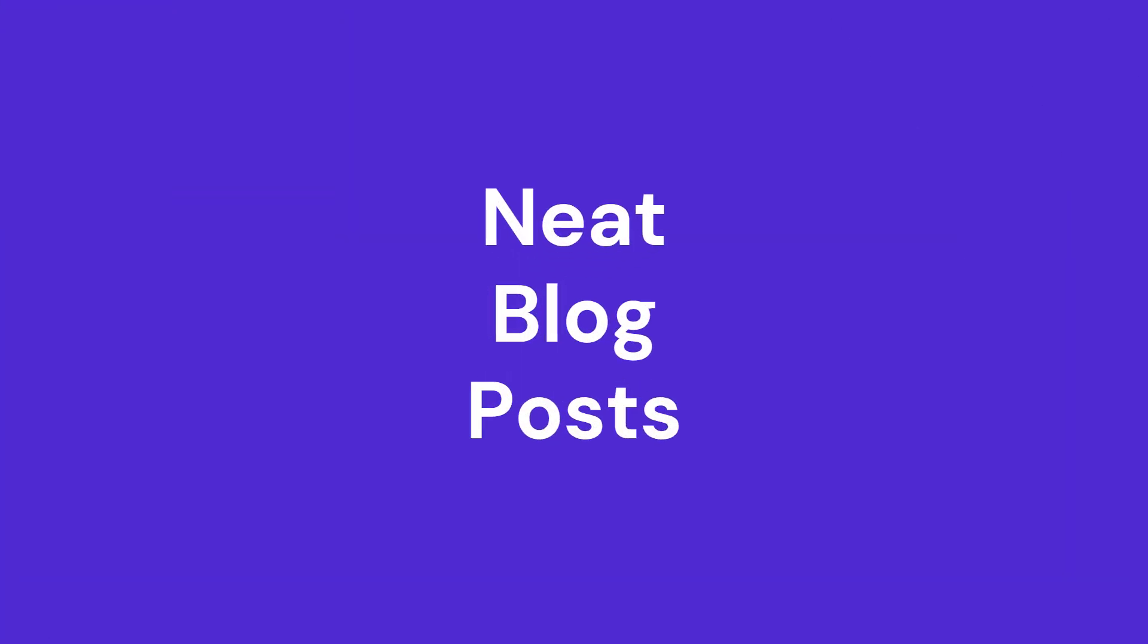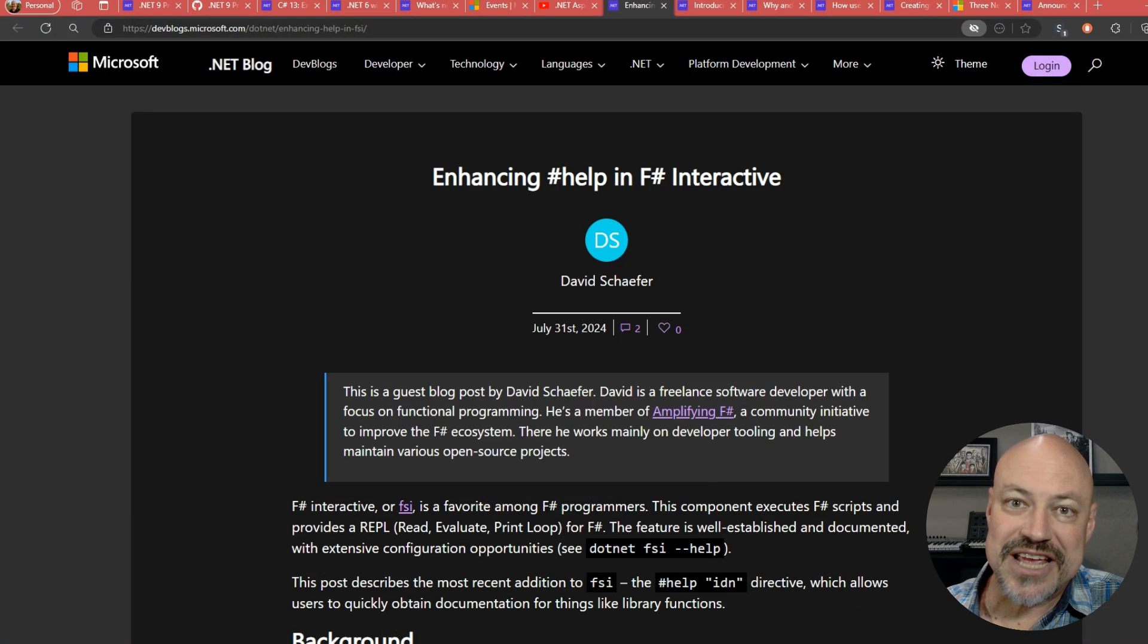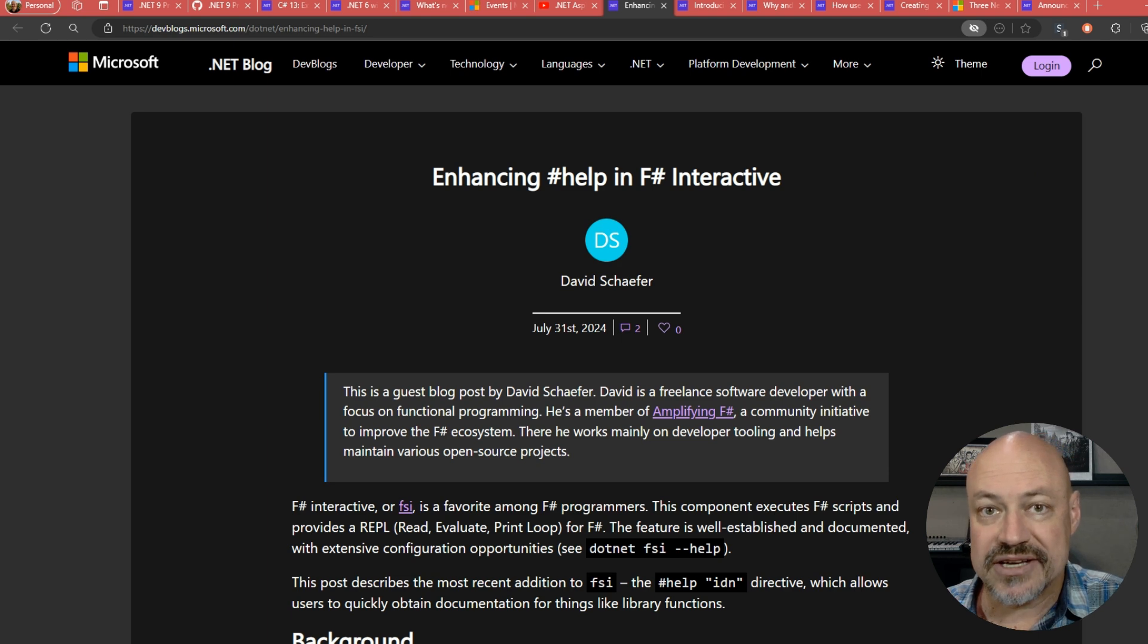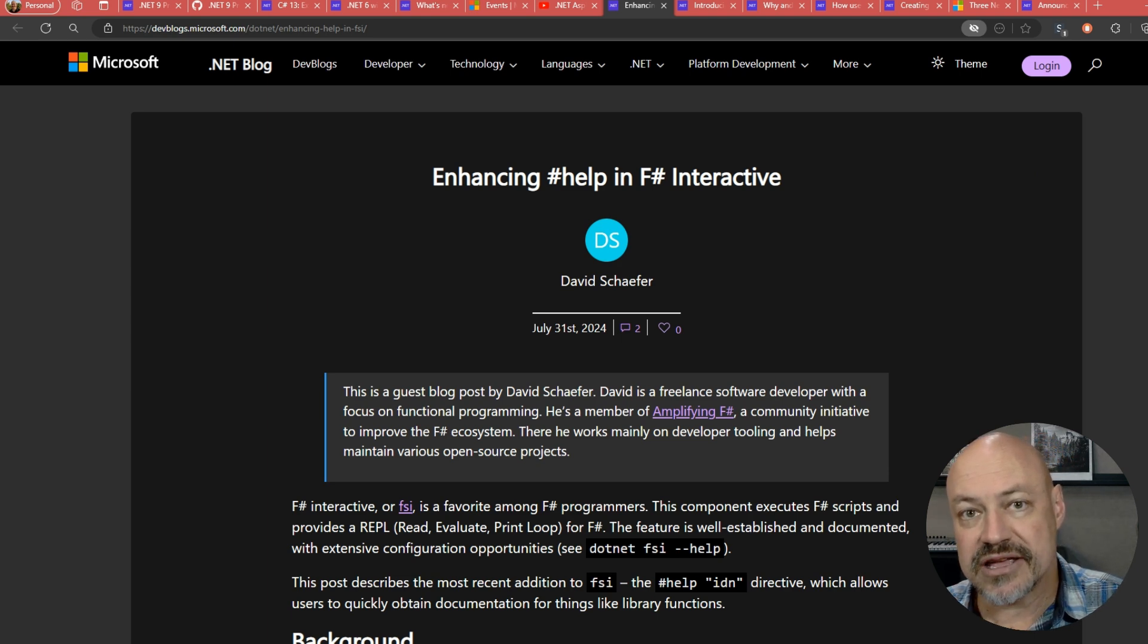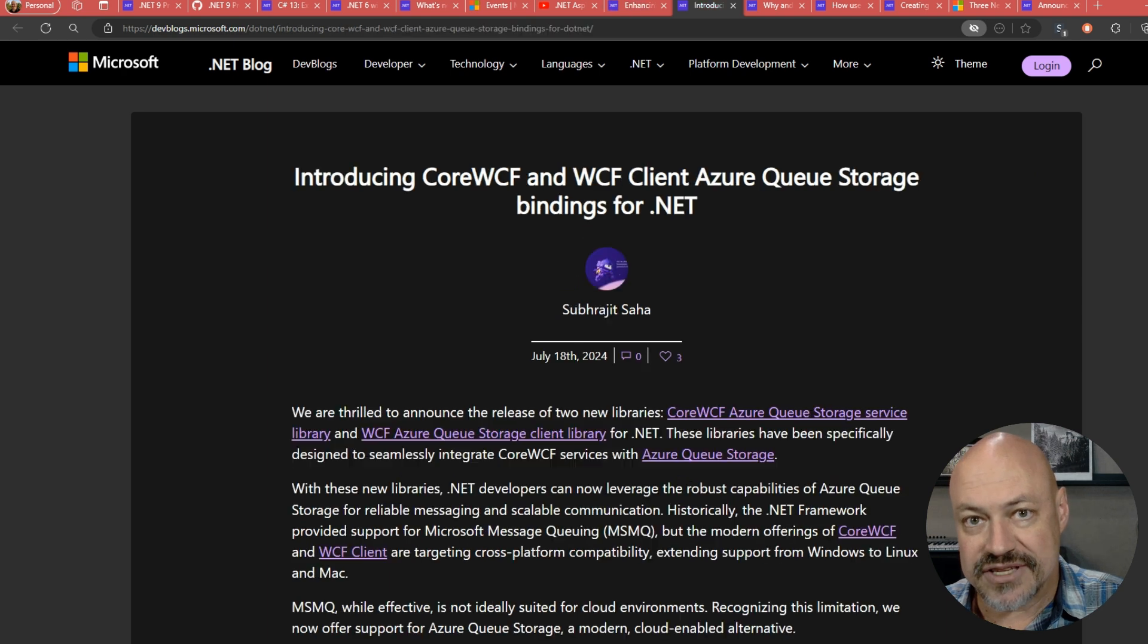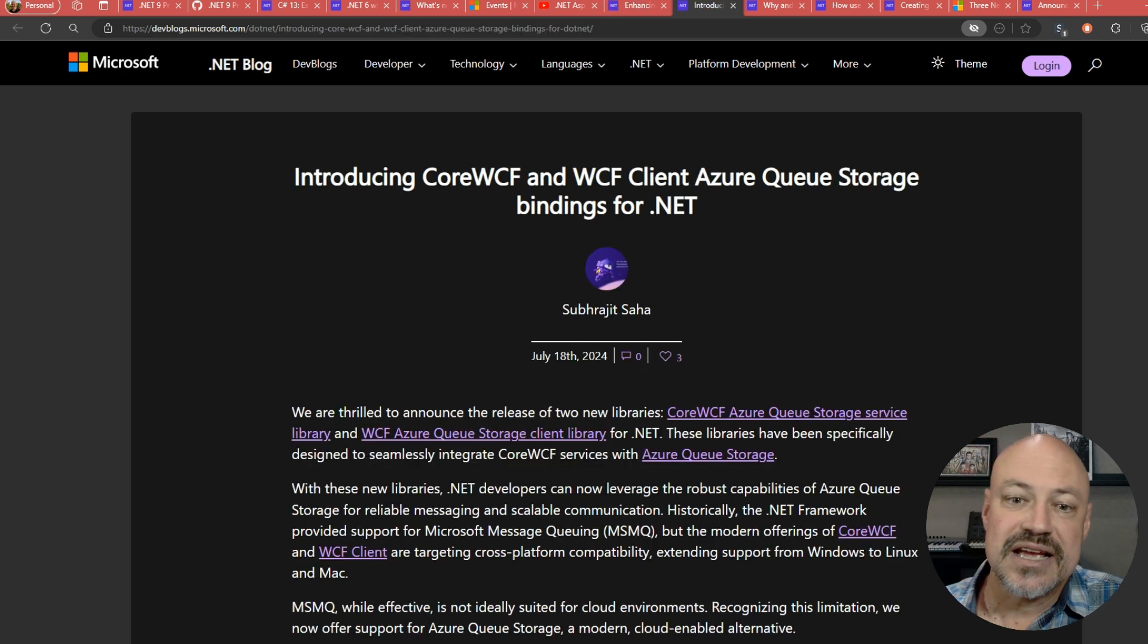Okay, we've got just a fun little update here for Fsharp Interactive. This adds interactive documentation into Fsharp Interactive. So that's nice.